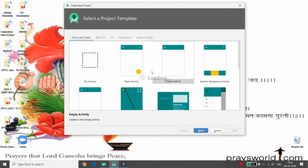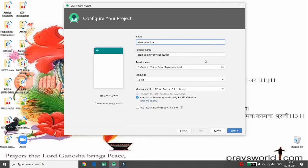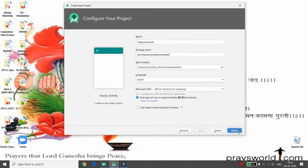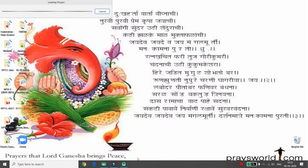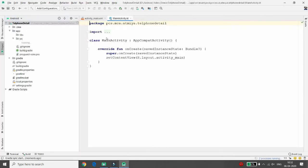First, click on 'Start a new Android Studio project', then choose the Empty Activity and click Next. Provide the name of your application — I am giving the name 'telephony detail'. Choose the language; I am using Kotlin. Then start developing your Android Studio project; it will start loading and Gradle building will begin.